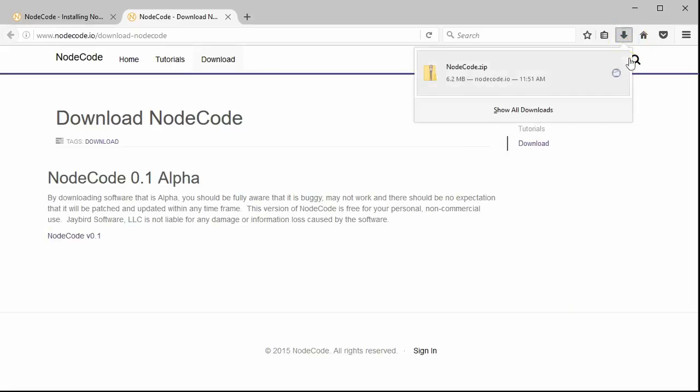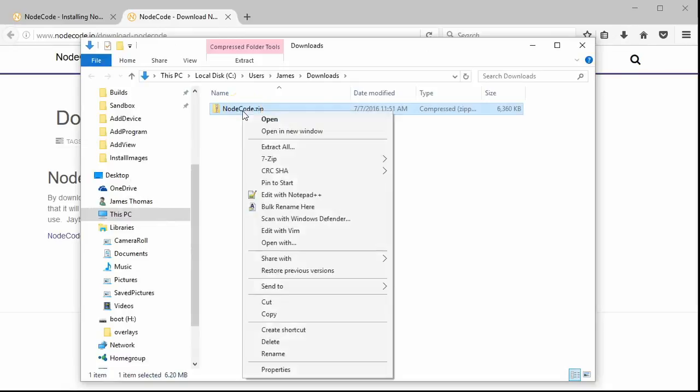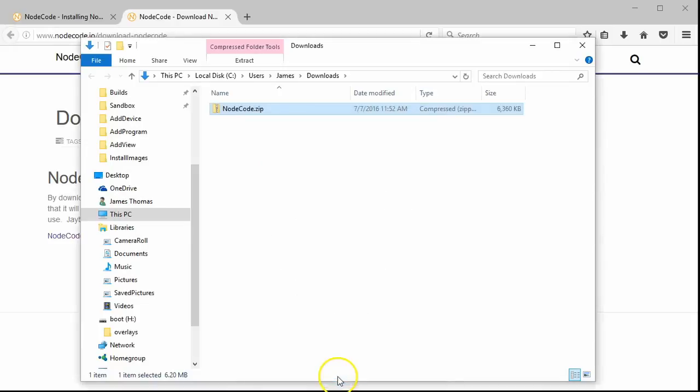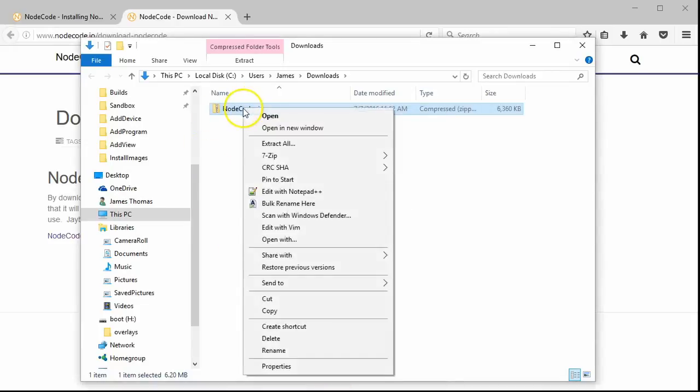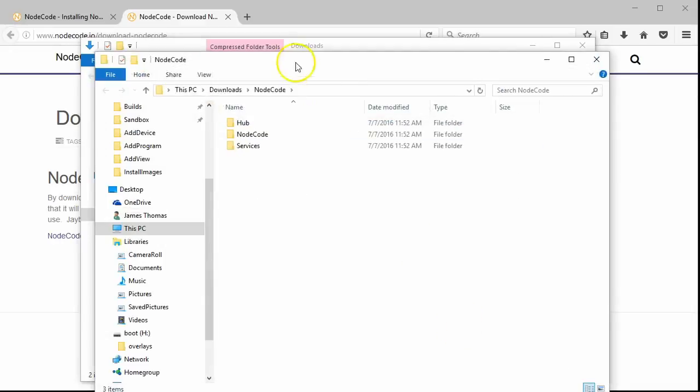When the file is downloaded, we can go to your Downloads directory, right-click, go to Properties, click the Unblock checkbox, and hit OK. We can now right-click again and extract into the default NodeCode folder.